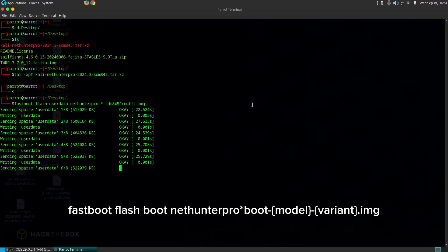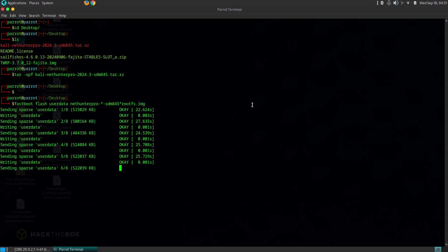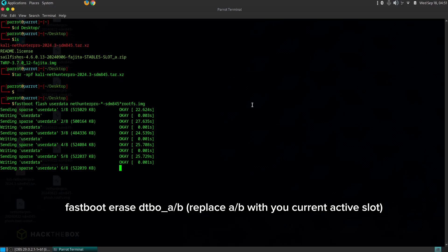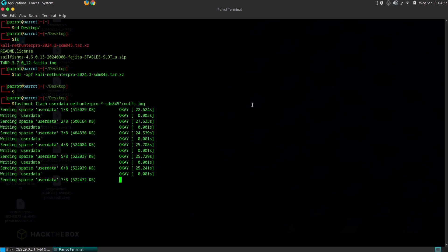Now, to properly boot into the system, you need to erase the DTBO partition. Use the following command to erase the DTBO partition. Once all the steps are completed, reboot your phone into Kali NetHunter Pro.